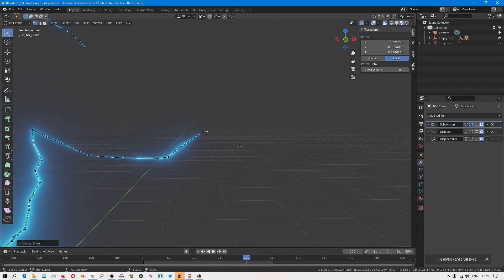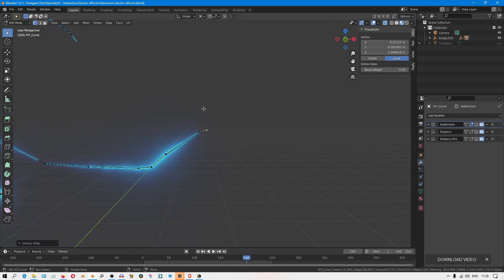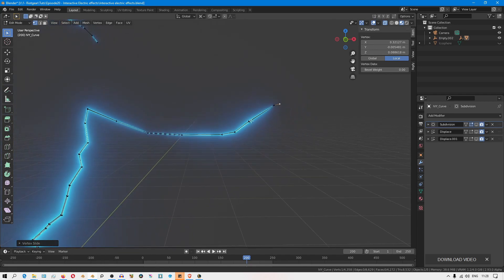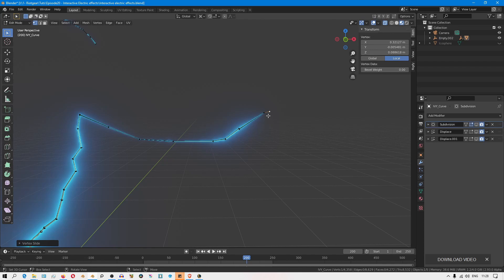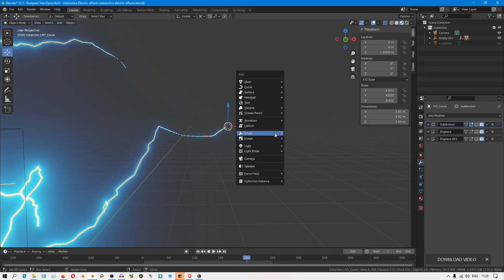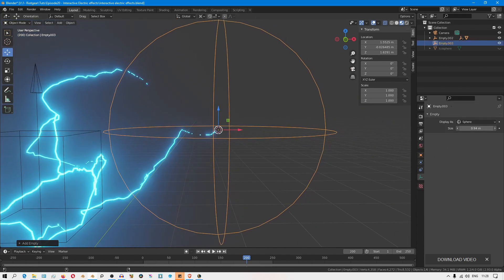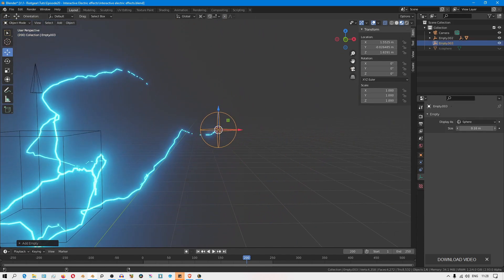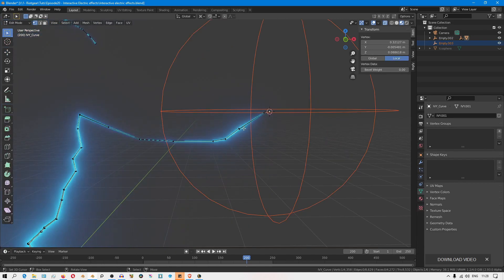So the idea behind this is I want to make this end tip the parent of that empty, and then for the hook modifier I'll use the rest of the vertices and exclude the tip and the empty. So that way we avoid that feedback loop. I'll just place the cursor there and create an empty, reduce its size, and then go into edit mode and make this vertex the parent. So Control P, make vertex parent.